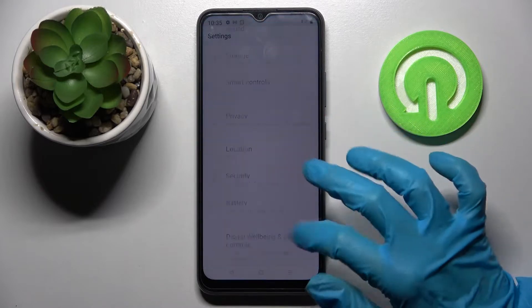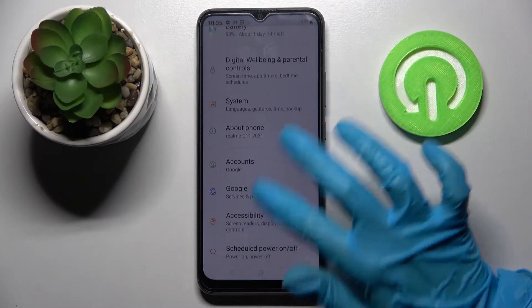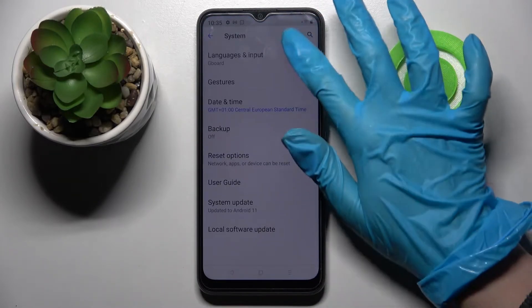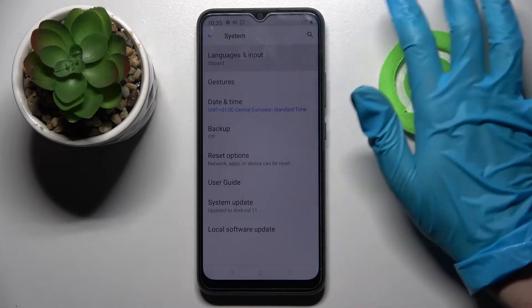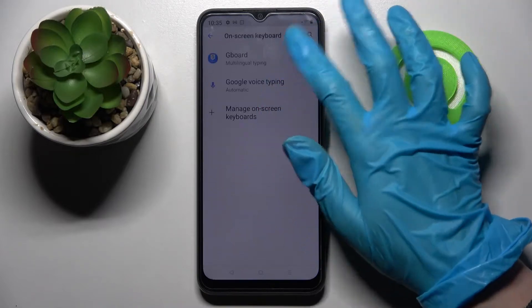Firstly, access device settings and scroll all the way down. Now click on System, Languages and Input, On-screen Keyboard, and Keyboard.